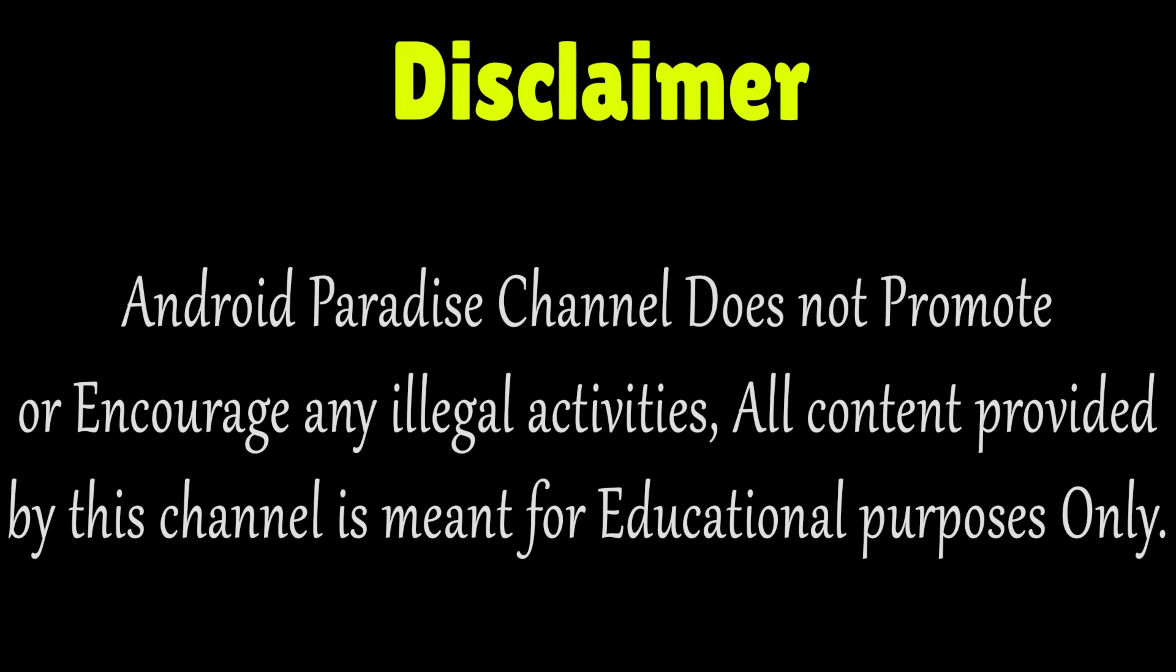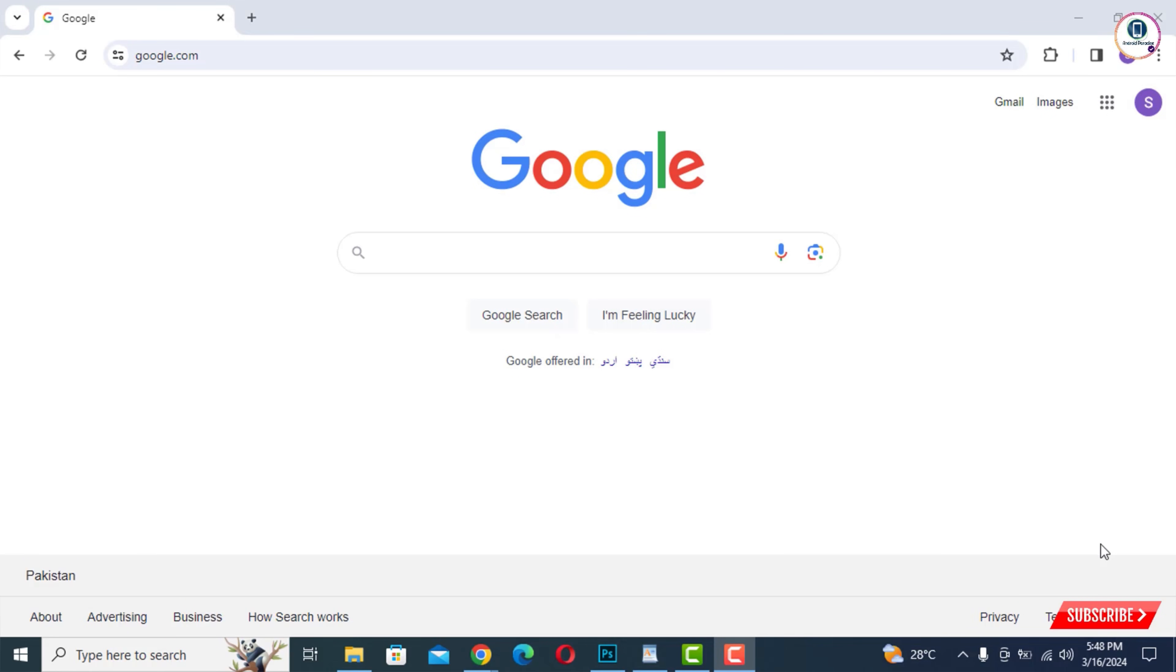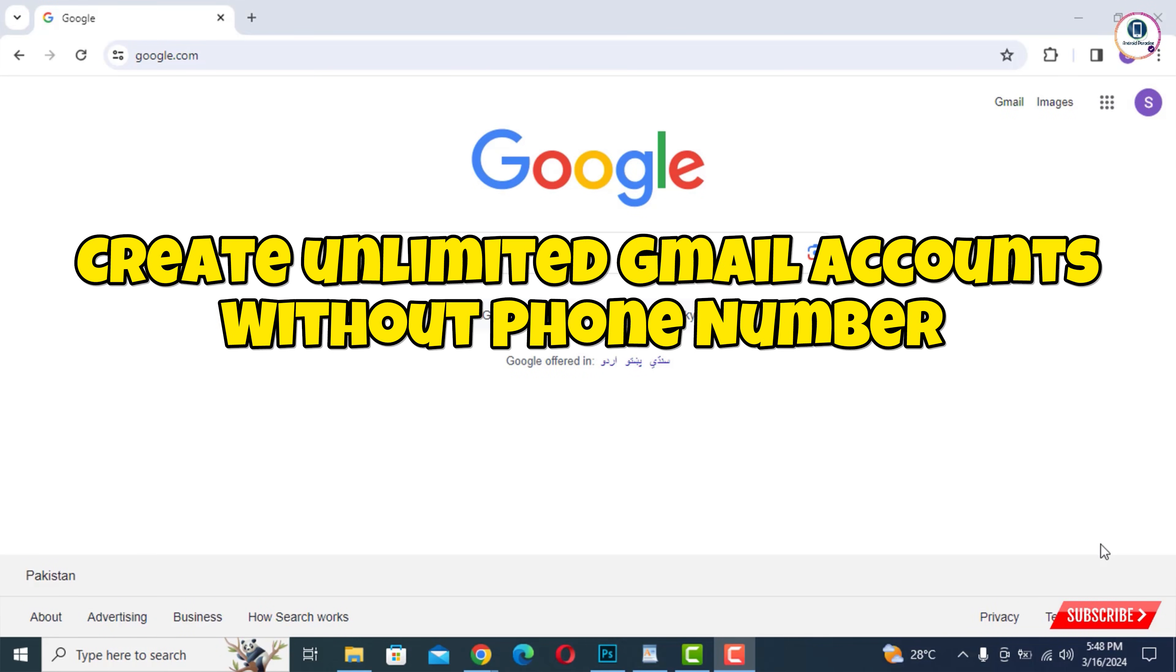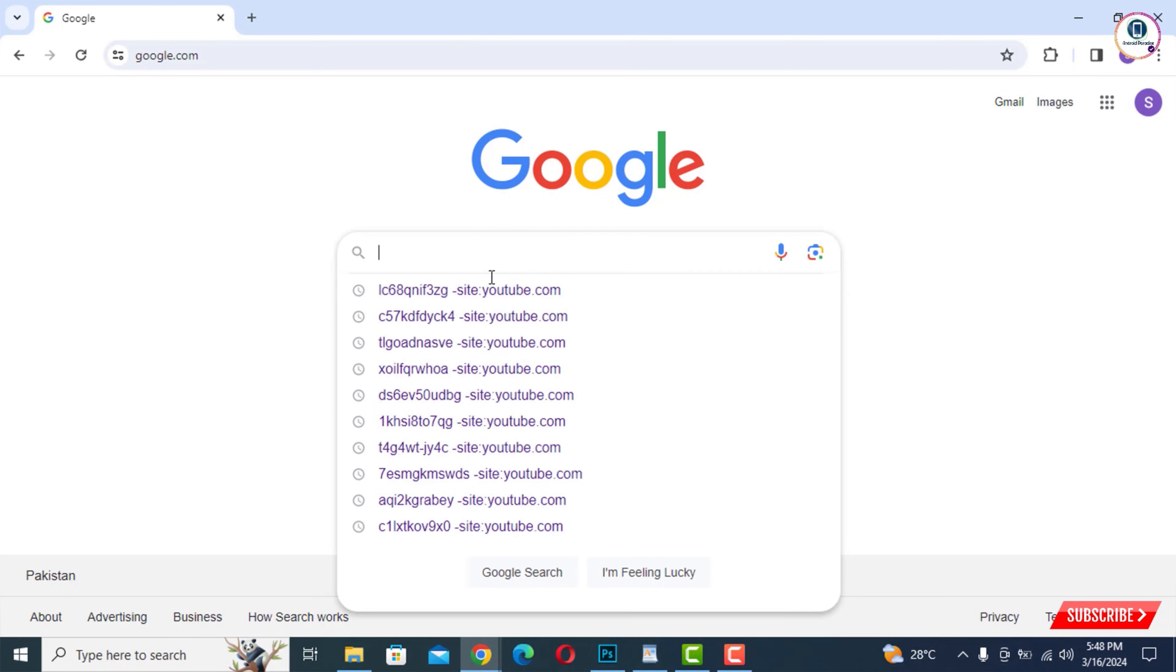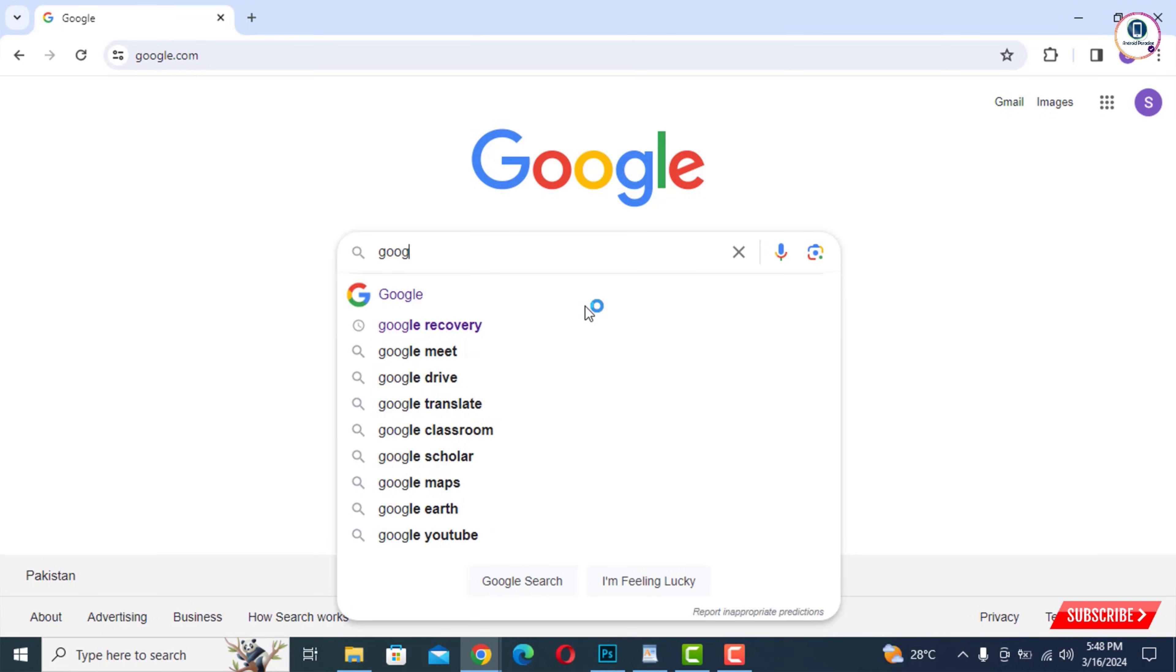Hey, what's up guys, in this video we're going to show you how to create unlimited Gmail accounts without a phone number. For this, you have to open Google Chrome browser or any browser from your desktop or laptop.